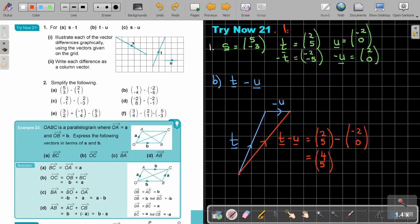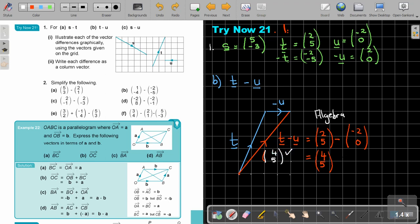Checking on the graph: counting 4 across and 5 up — so the graph also gives 4 and 5. With algebra it's 4 and 5, and with the graph it's also 4 and 5.